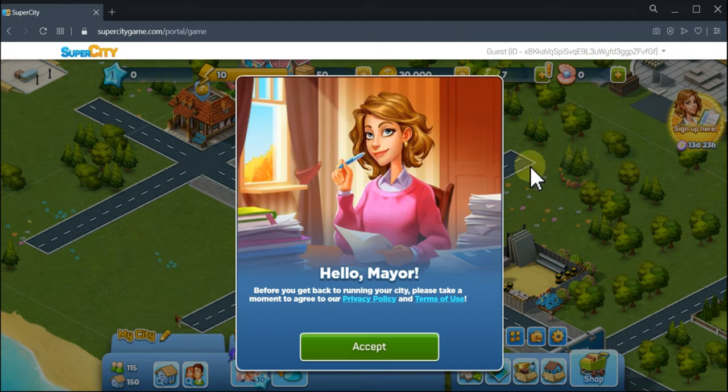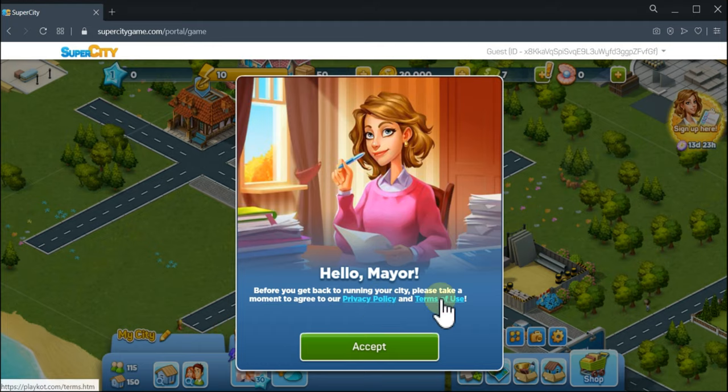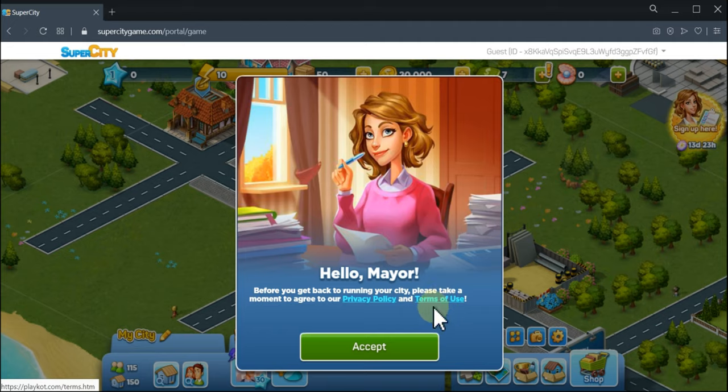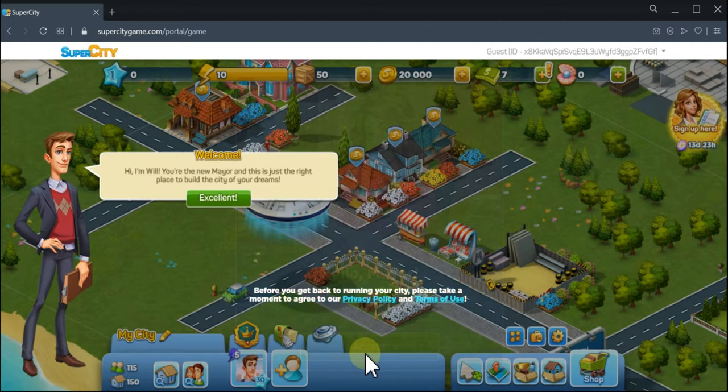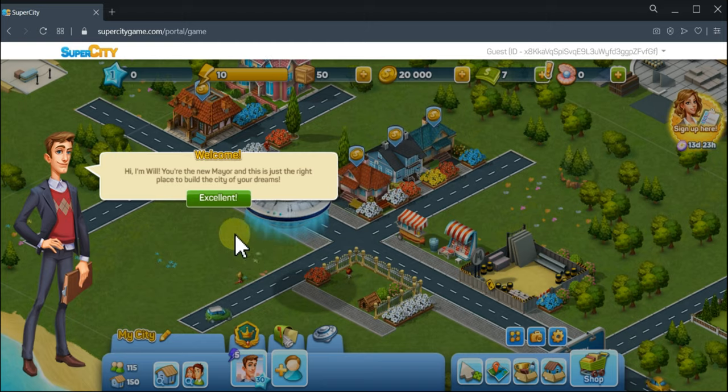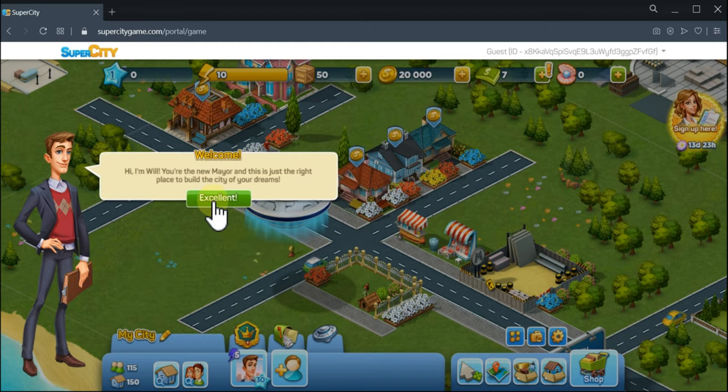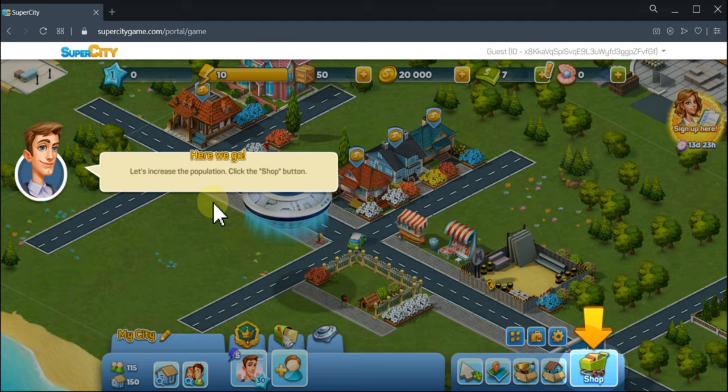When you have loaded the game, you will need to accept the privacy policy and the terms of use. You can click there to read them, of course. After that, please click accept and you will have an in-game tutorial that will explain how to build a great city.